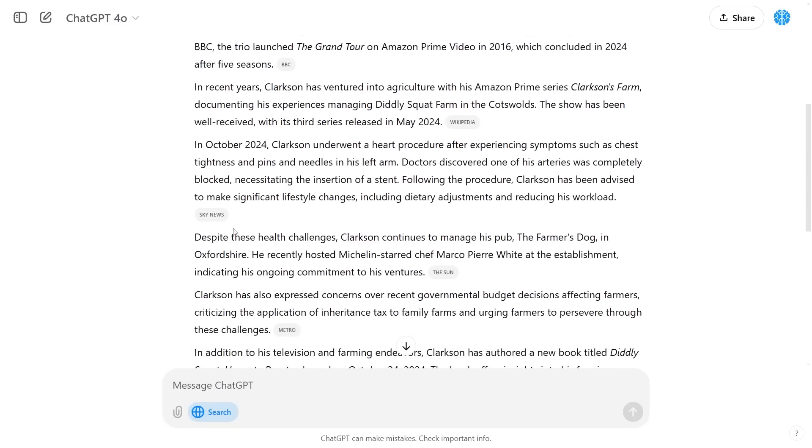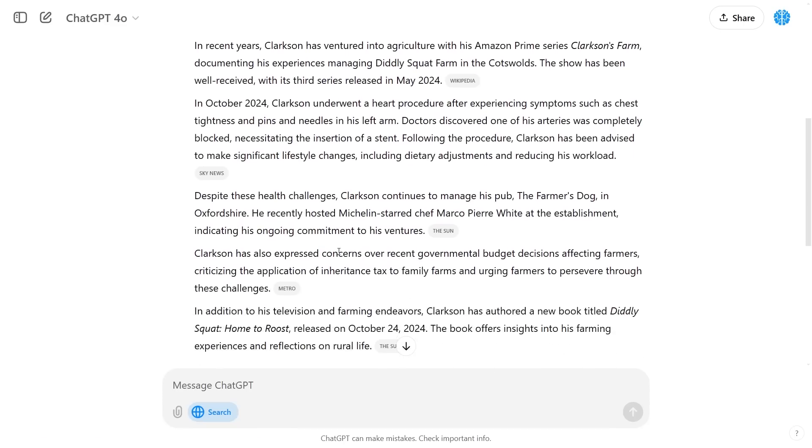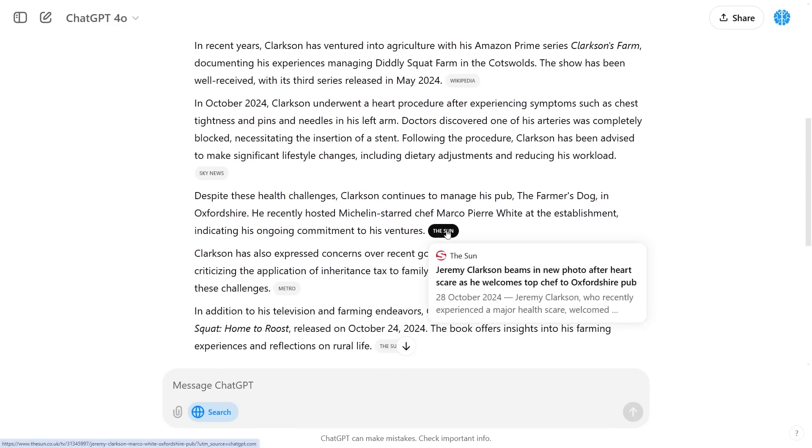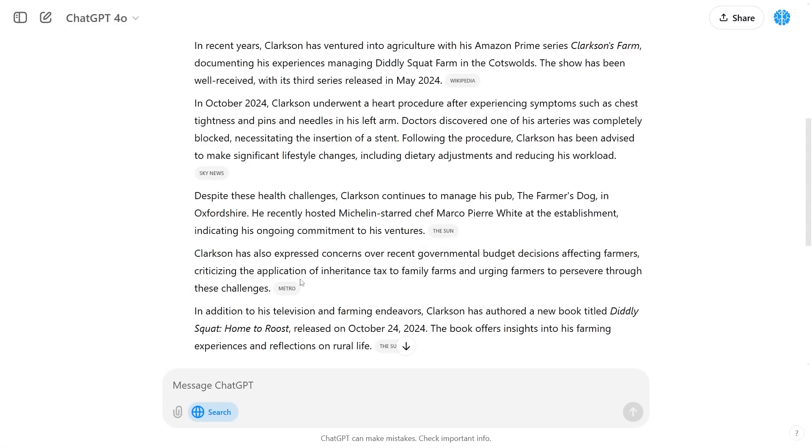You can see every single paragraph has real-time data and you can also see exactly where that data came from.